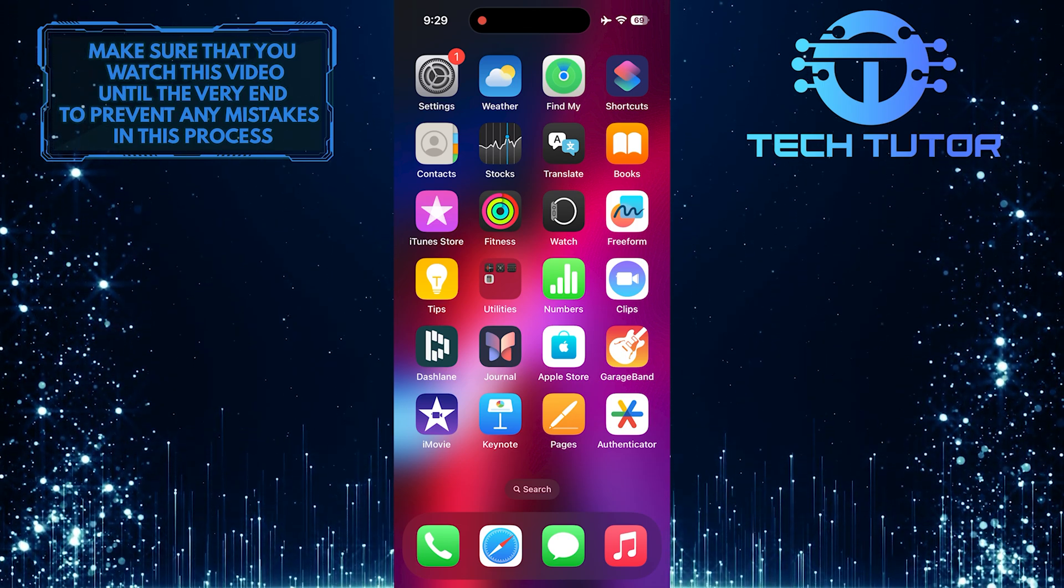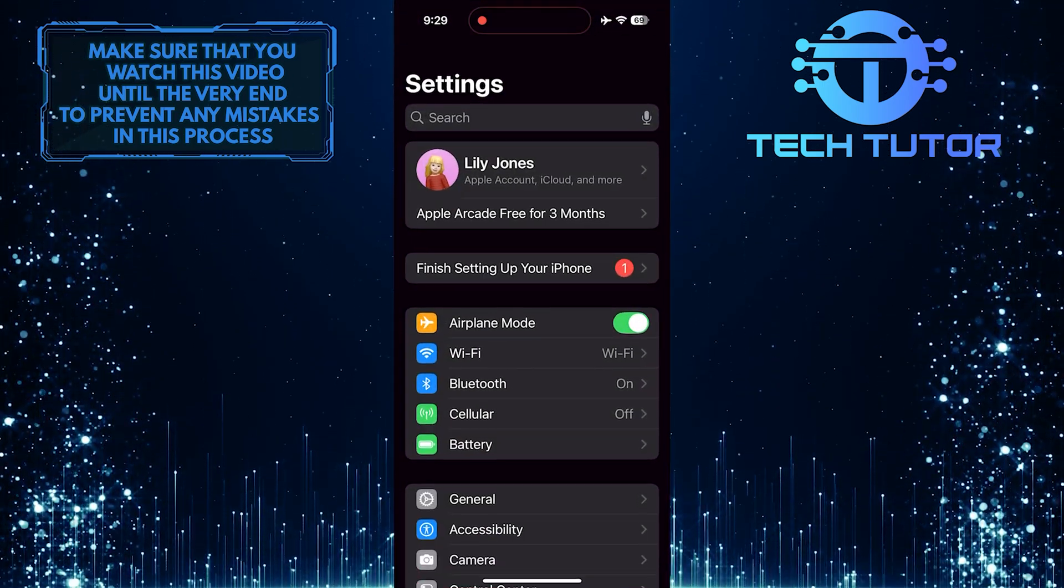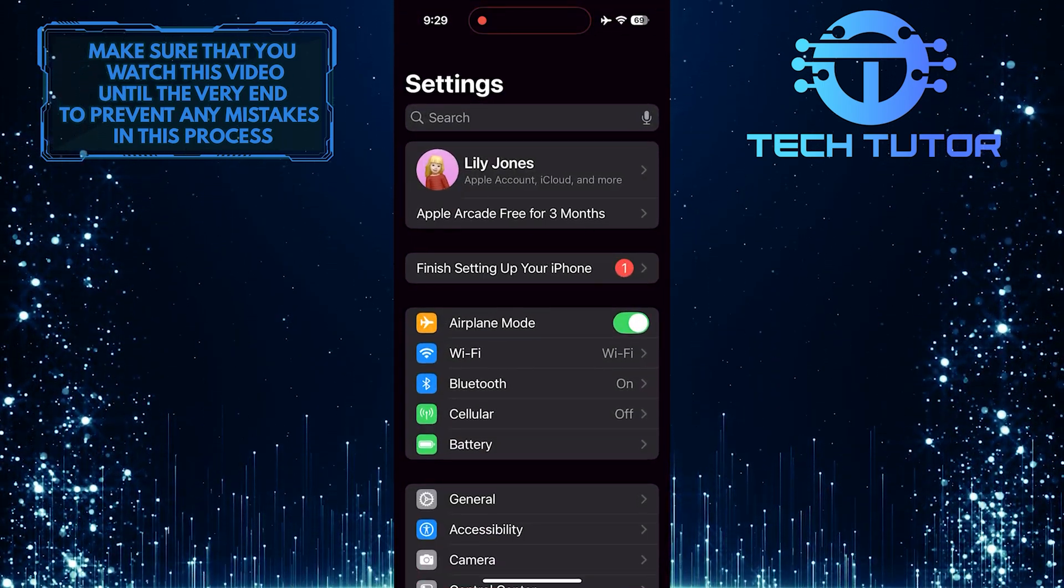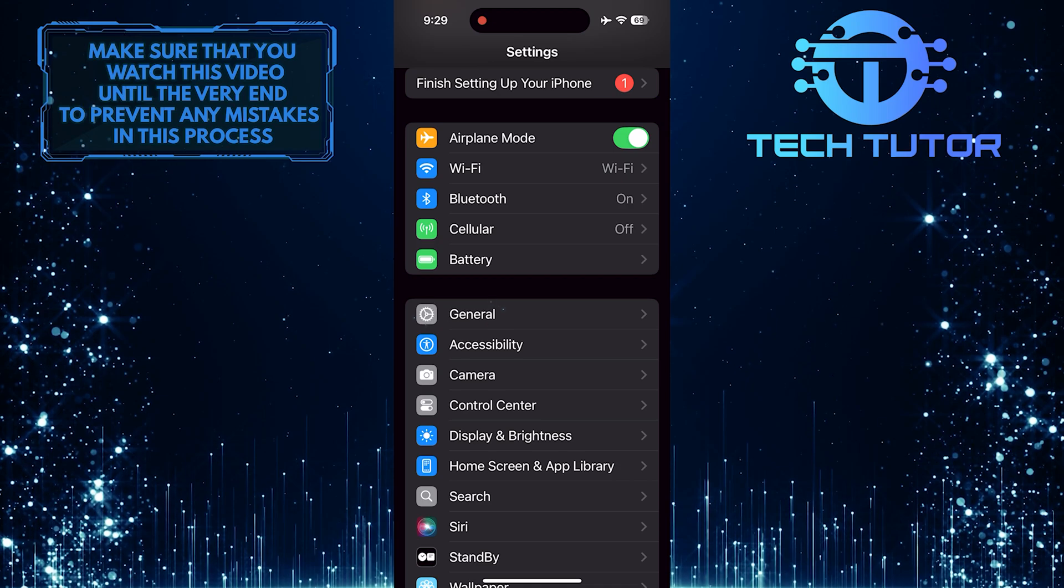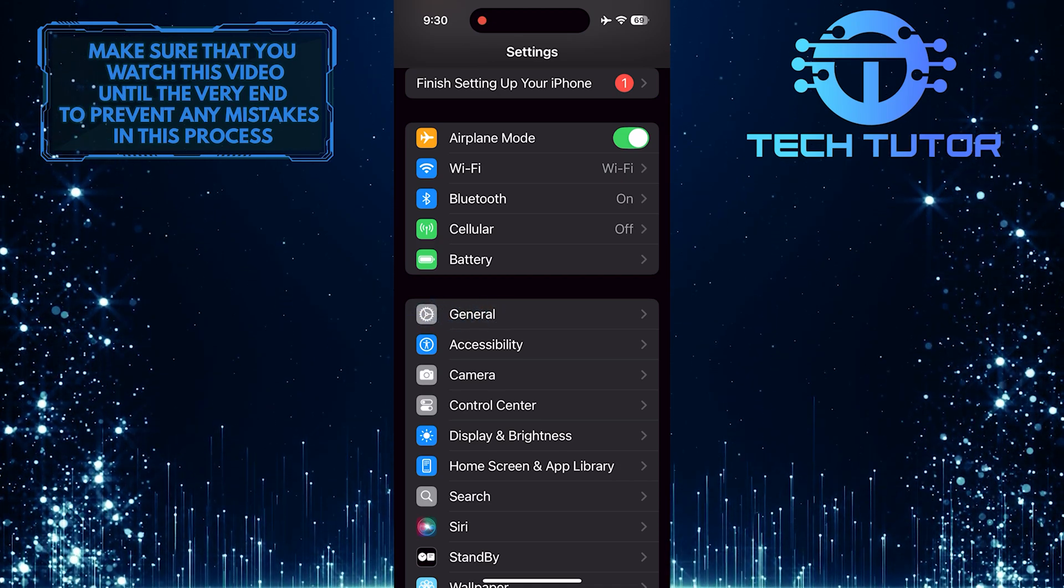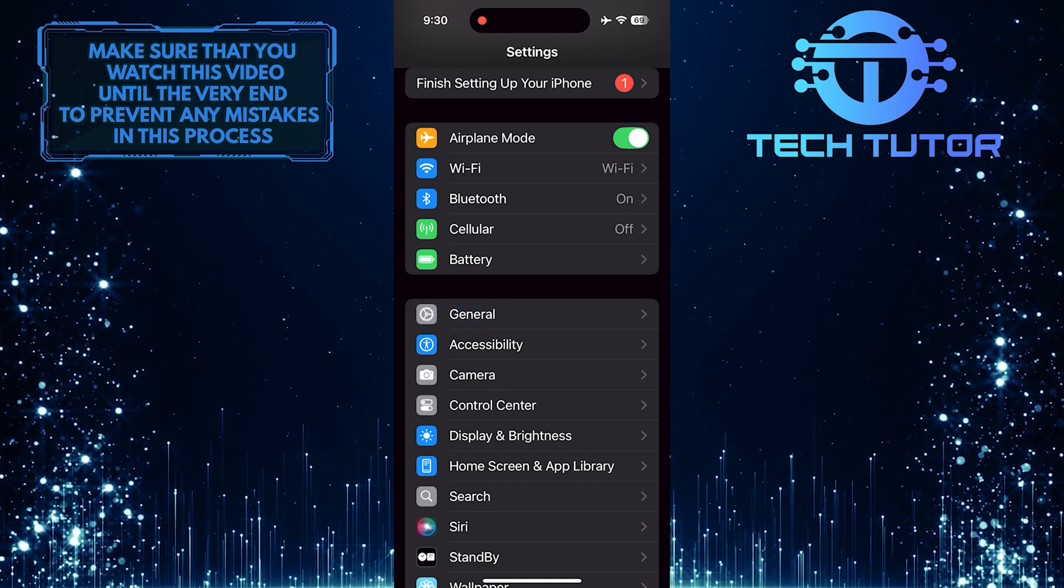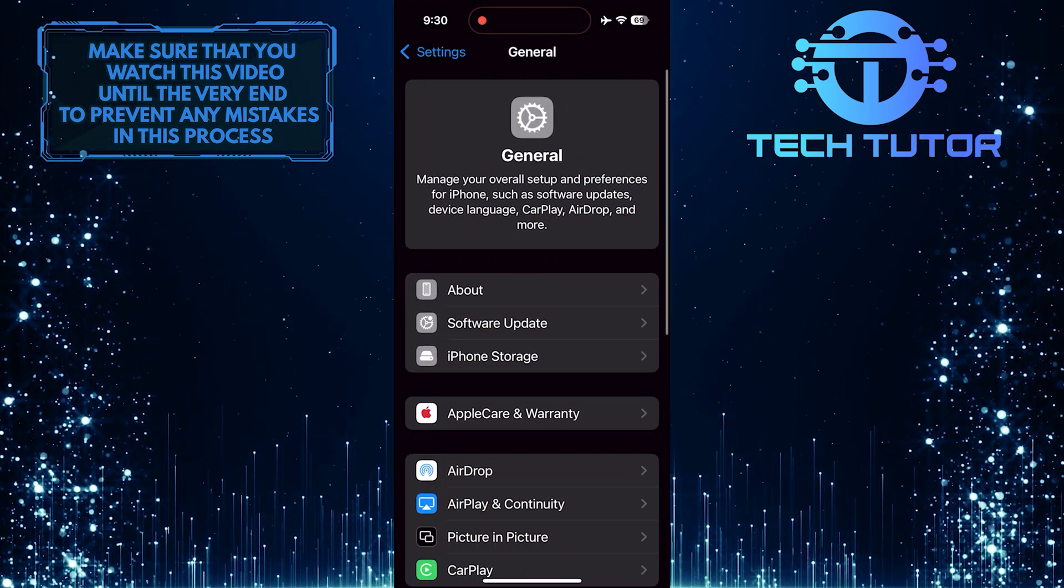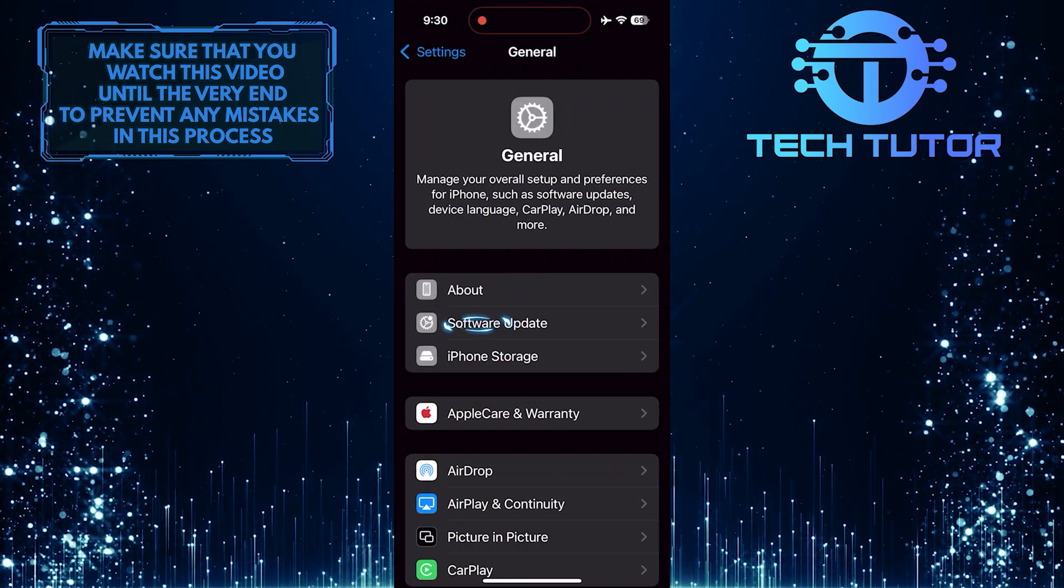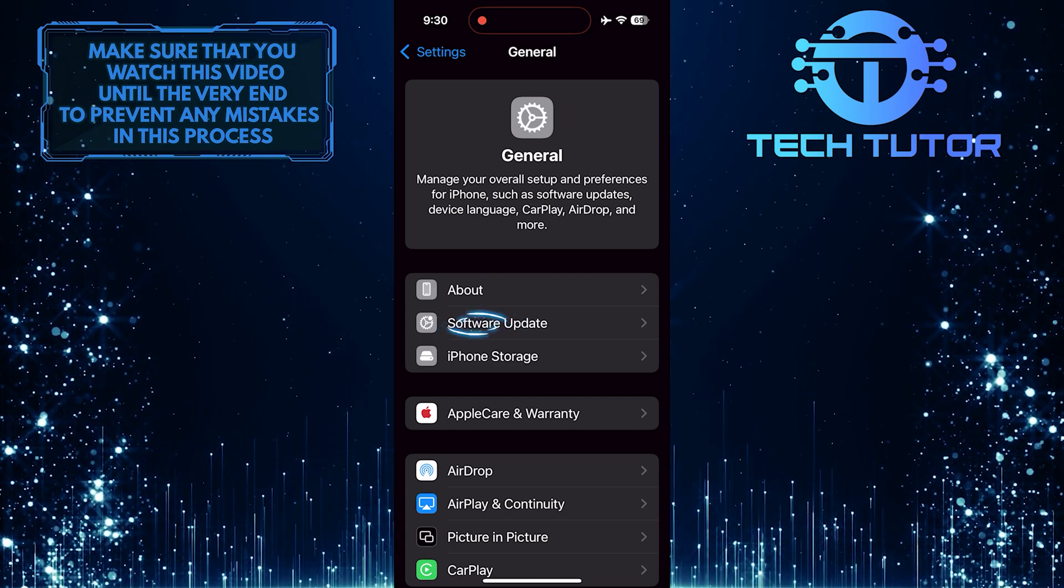To get started, open up the Settings app on your iPhone, scroll down a bit, and tap General. After that, tap Software Update.